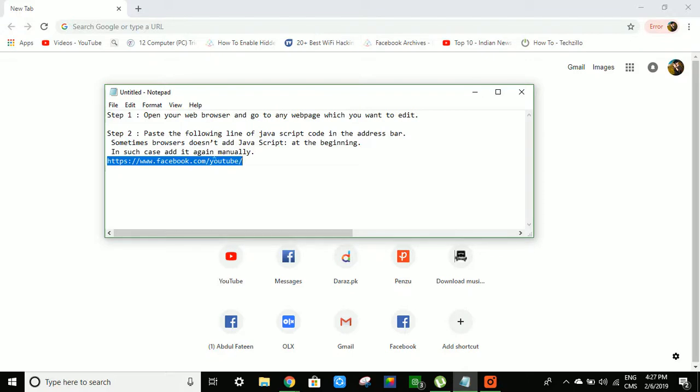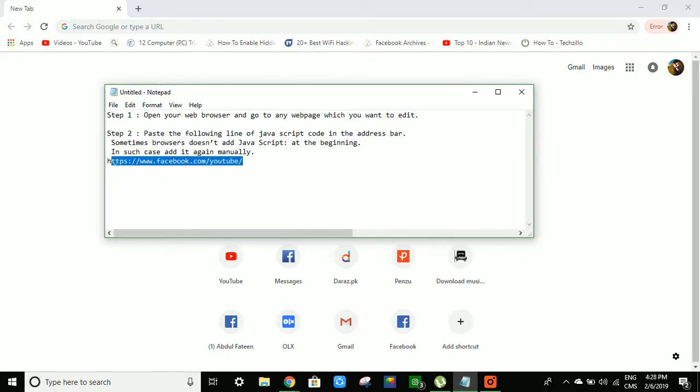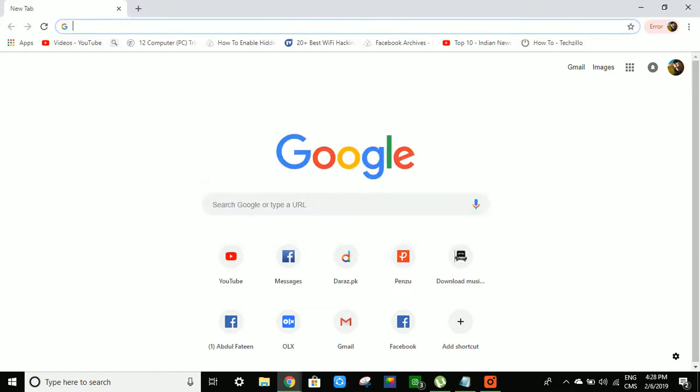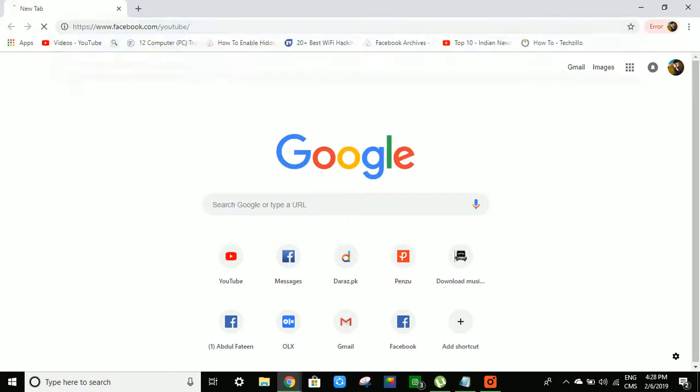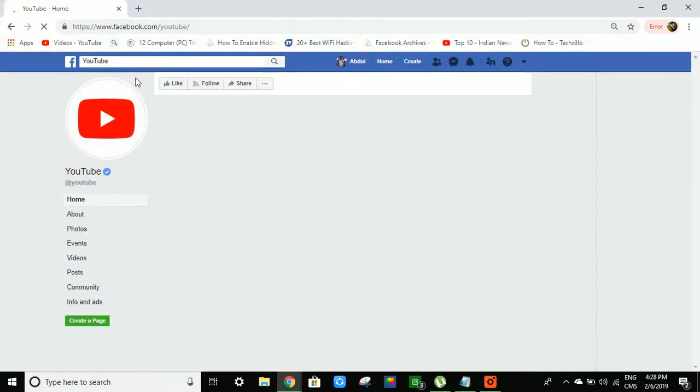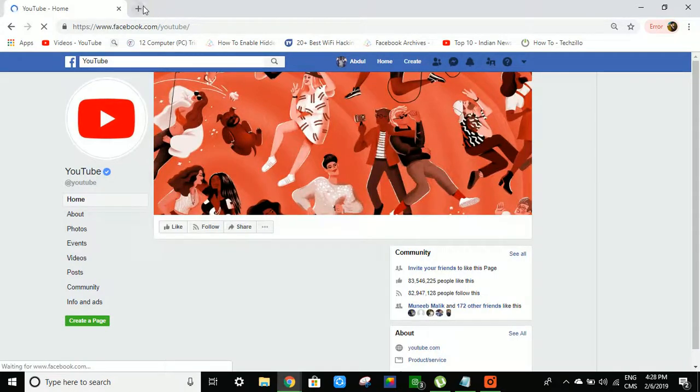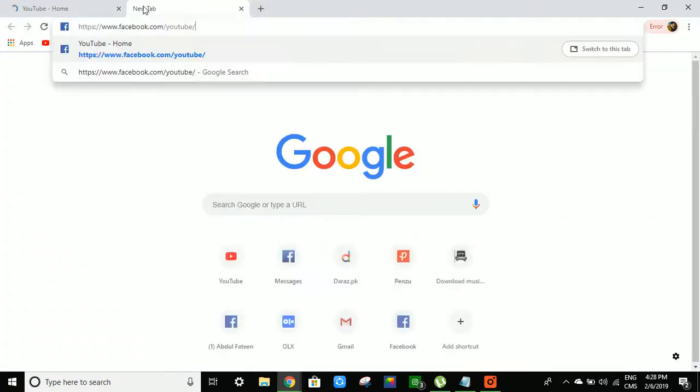First of all, you have to open the browser and go to the web page which you want to edit. I will try to edit a YouTube page which is officially on Facebook. This is the page, and this is the code.